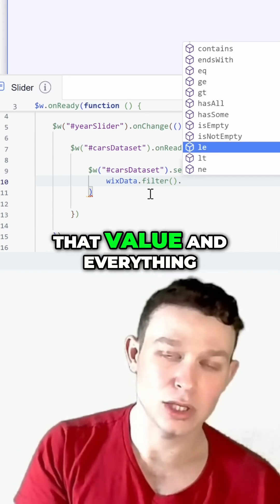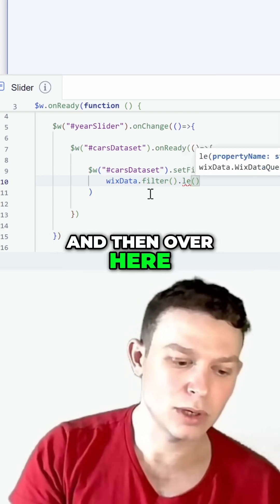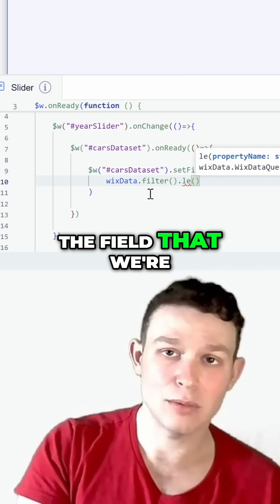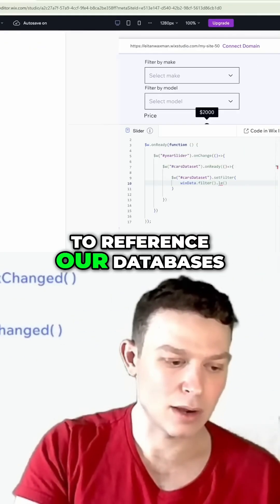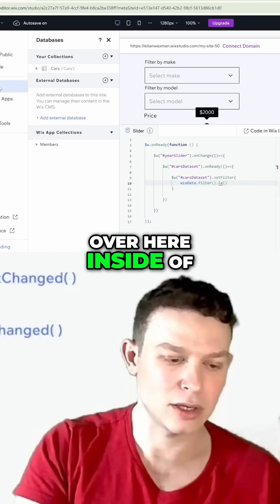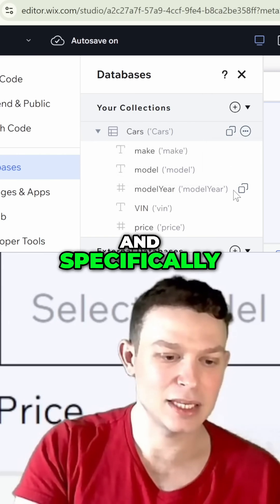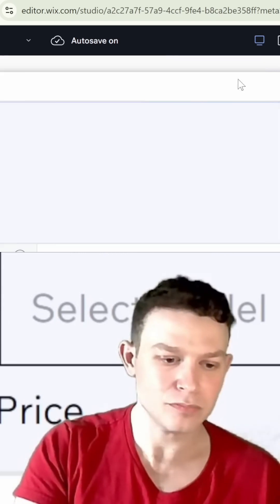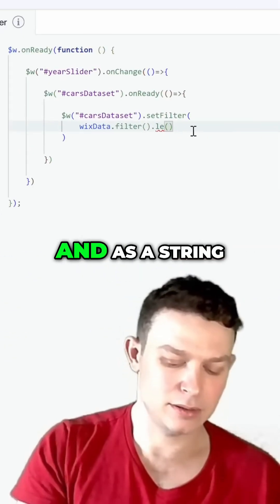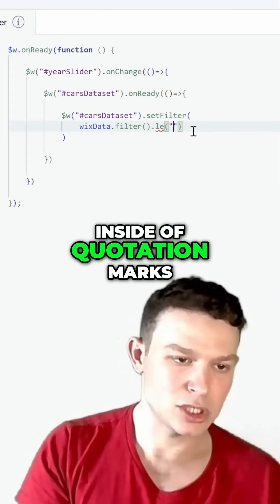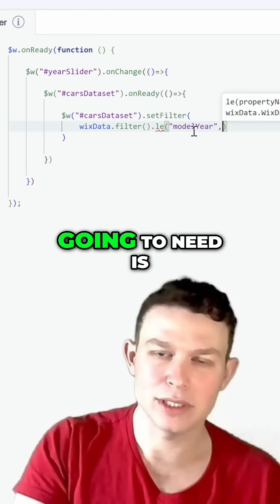Since we want that value and everything under it, I'm going to choose LE. Over here, we're going to need the field that we're filtering by. To find that, we're going to reference our databases inside of the code panel and our cars collection. Specifically, we're doing this based on the model year, so as a string inside of quotation marks, I'm going to put model year.